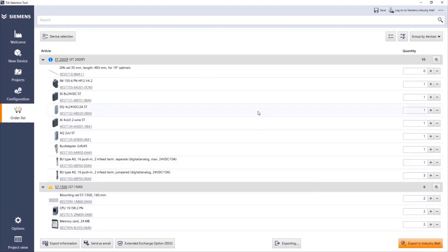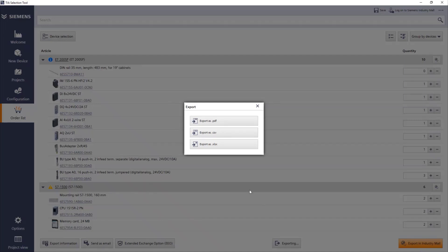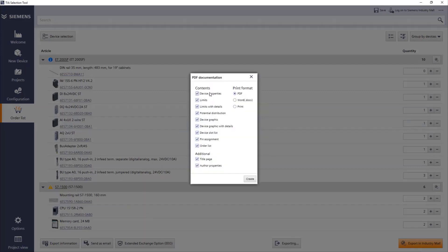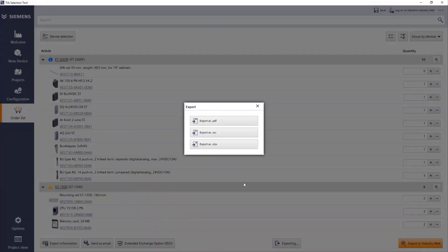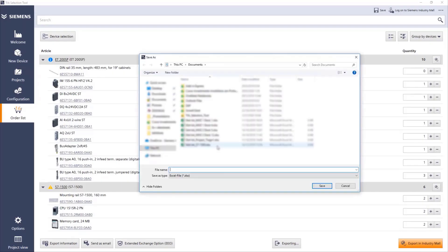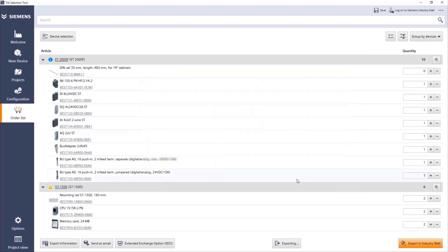If you want to, for example, share this project with colleagues or with customers, you can also export this. For example, this list, you can export it to an Excel file or a PDF. If you export to PDF, you will have all the different information about these units. I'm not going to do right now, but I can export to Excel. We can have, let's say that we put our order list, we save it.